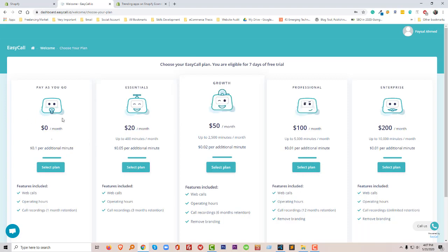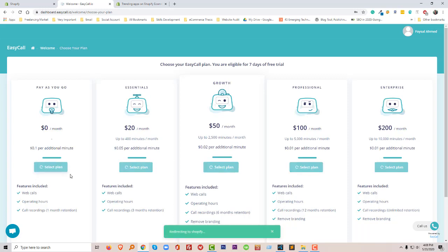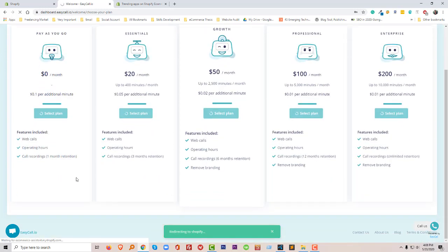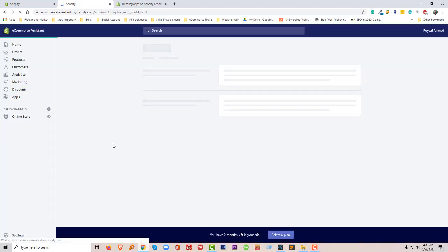I have to now select my plan, so I'm going to select this plan. Now my app is installed.